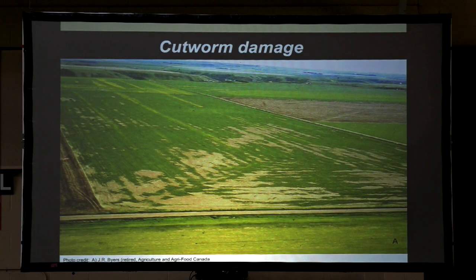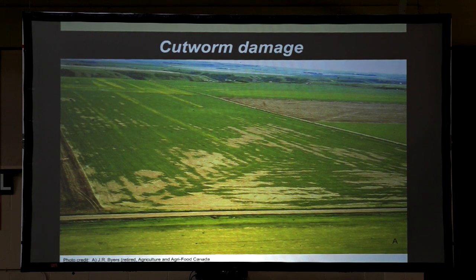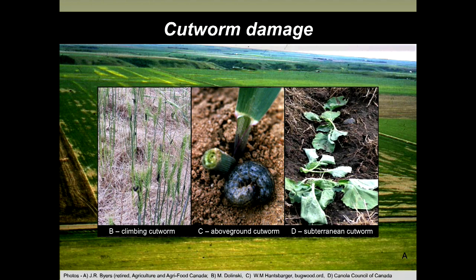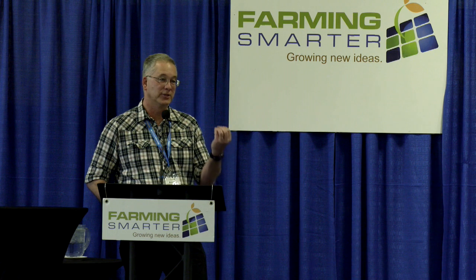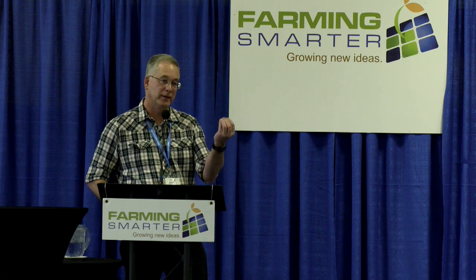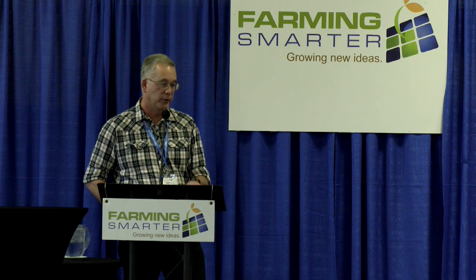Cutworm damage often appears as bare patches in a field. If you find patches like this, investigate what's causing it. Depending on the species: climbing cutworms will be visible right in the crop canopy; above-ground feeding species leave severed stems or clipped leaves; below-ground species like pale western cutworm won't be visible — you'll just see rows of dead and dying plants. Pale western cutworm actually cuts the young plant and pulls it underground into its tunnels, eating the whole thing underground, leaving no visible sign of the culprit.